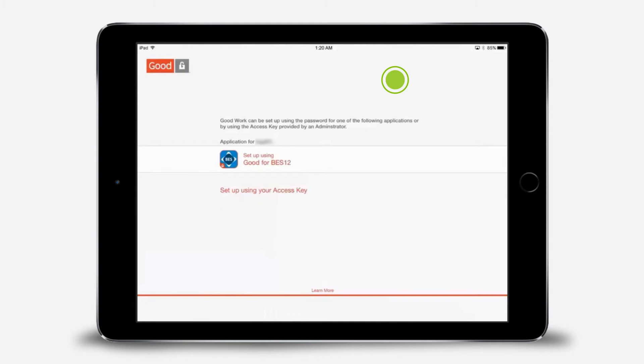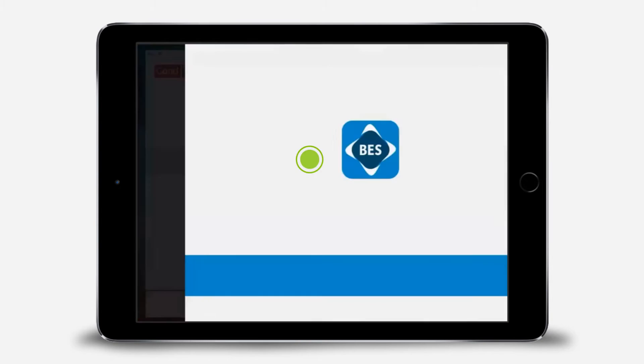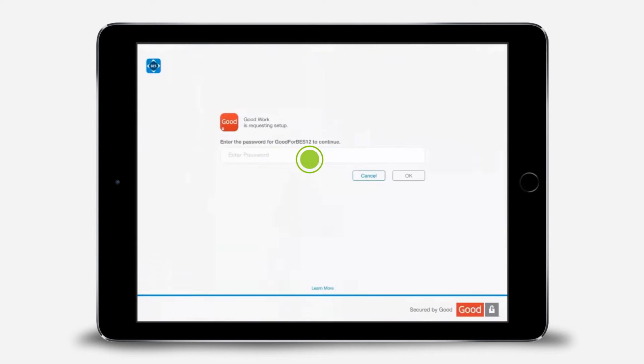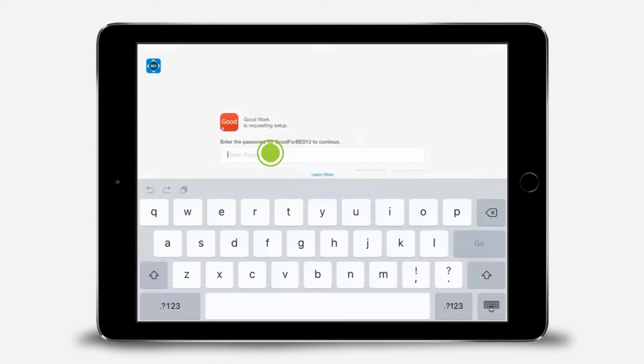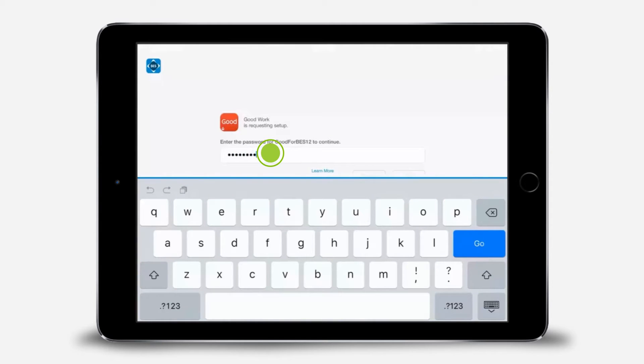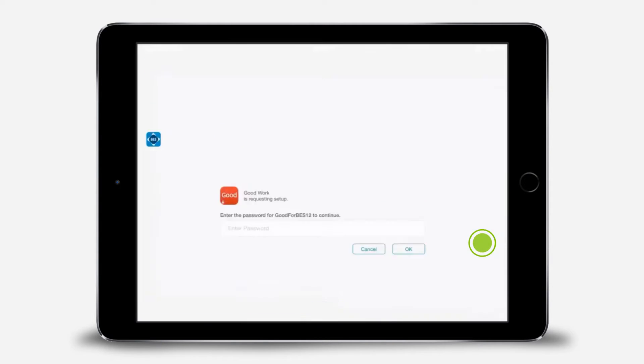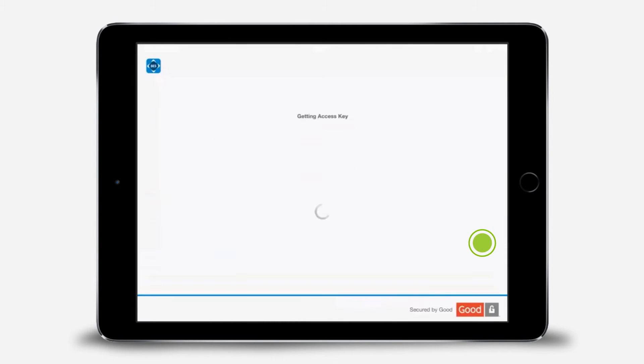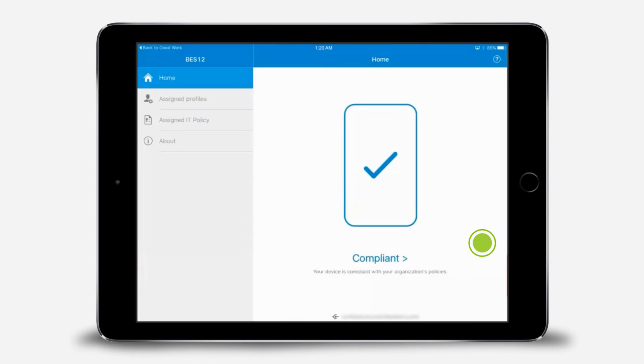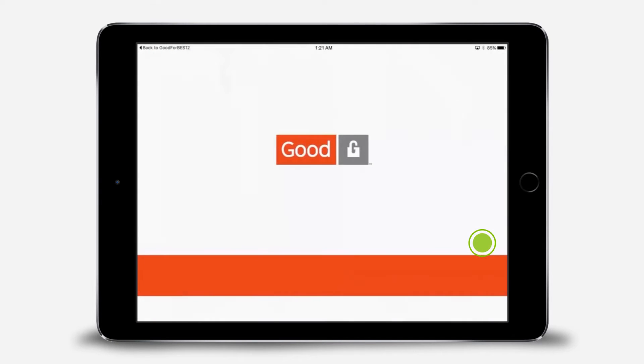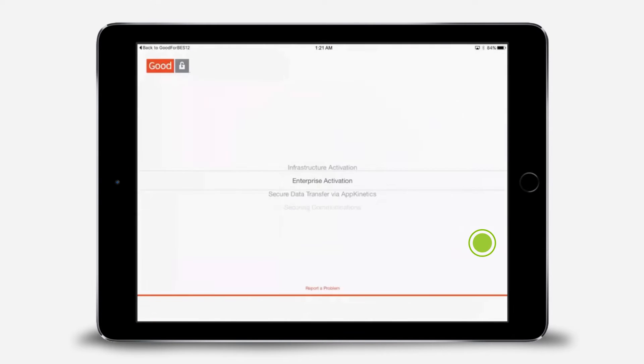For the demo, we're setting up GoodWork using the GoodForBES12 password. Enter the password you created for the GoodForBES12 app when you activated your device and tap Go. You'll see the app go through a number of additional configurations to complete the secure setup for your app on the device.